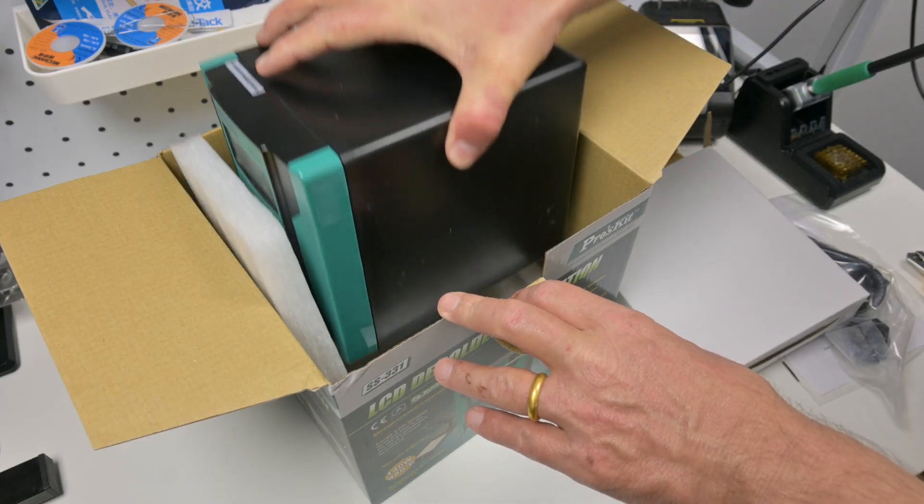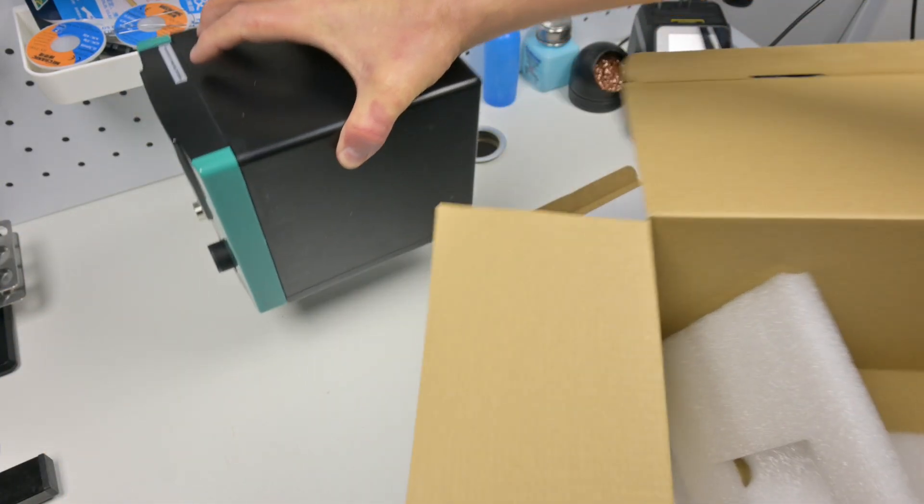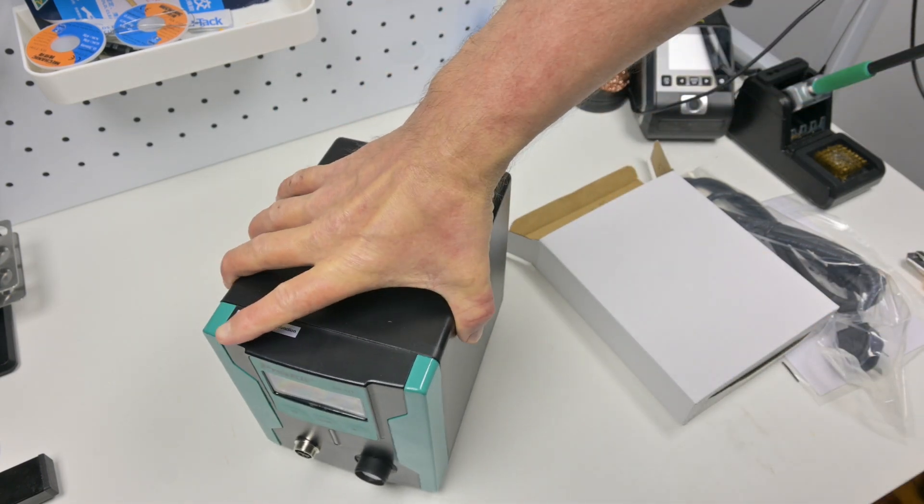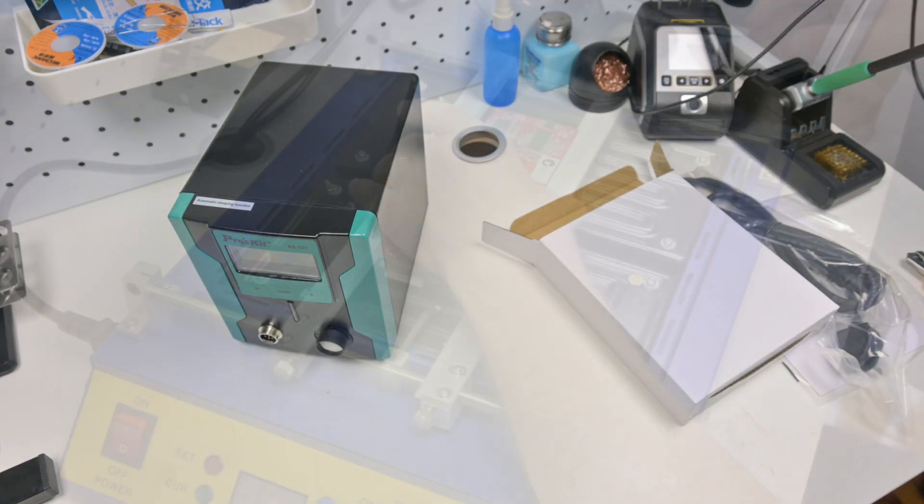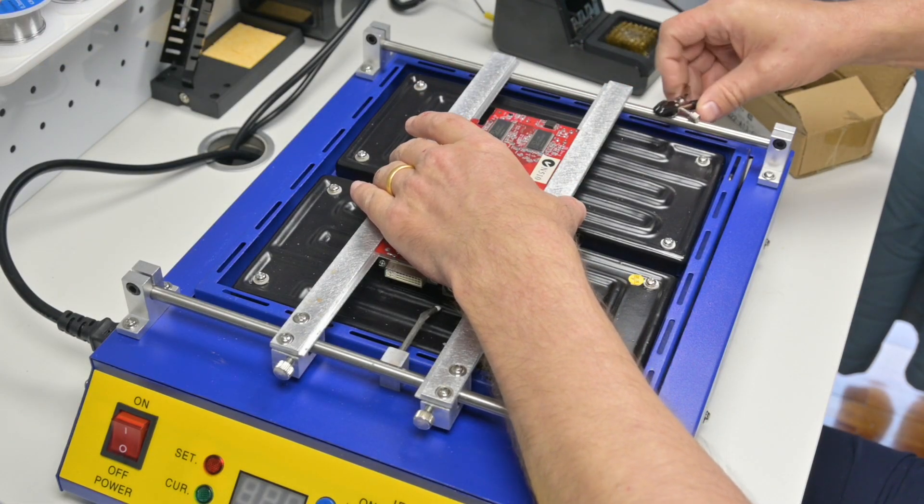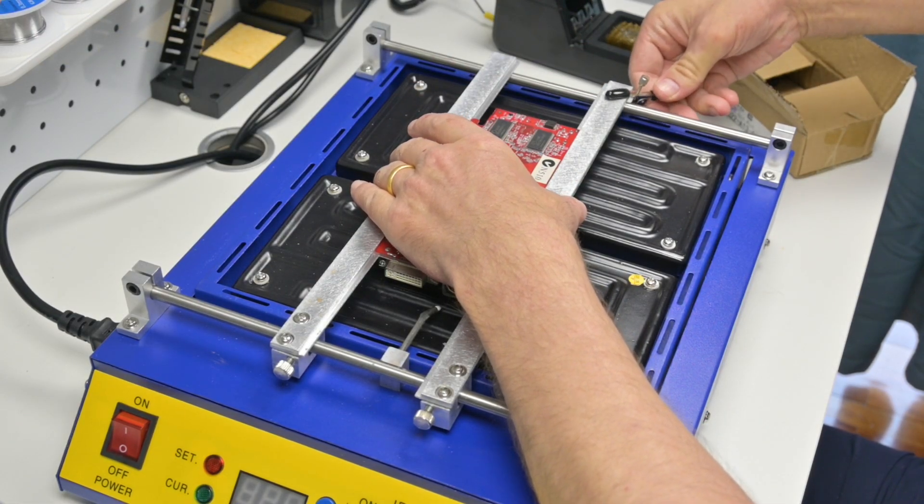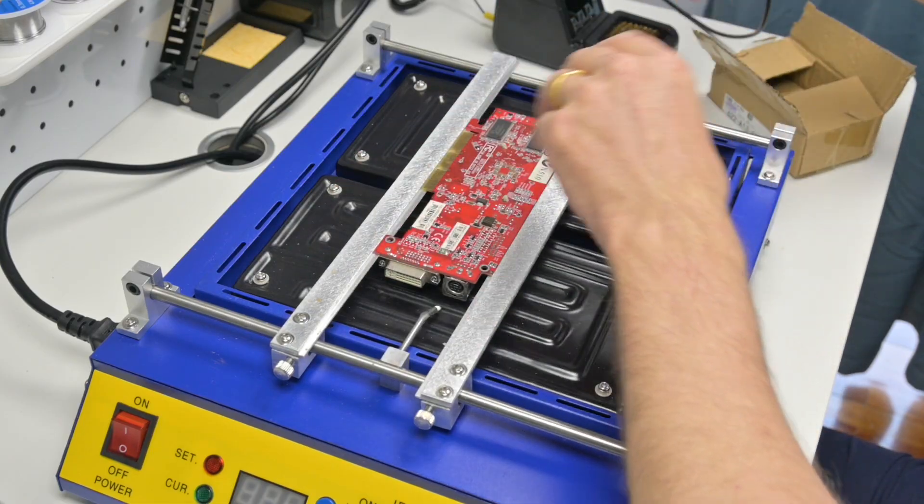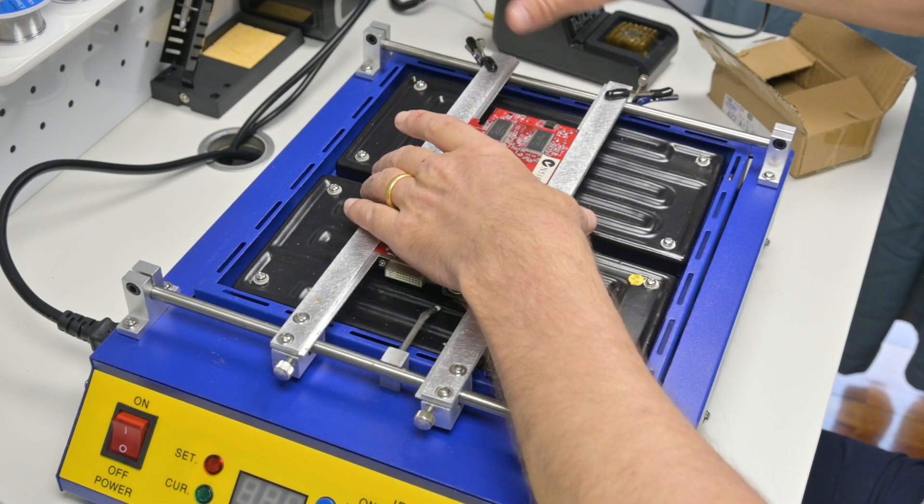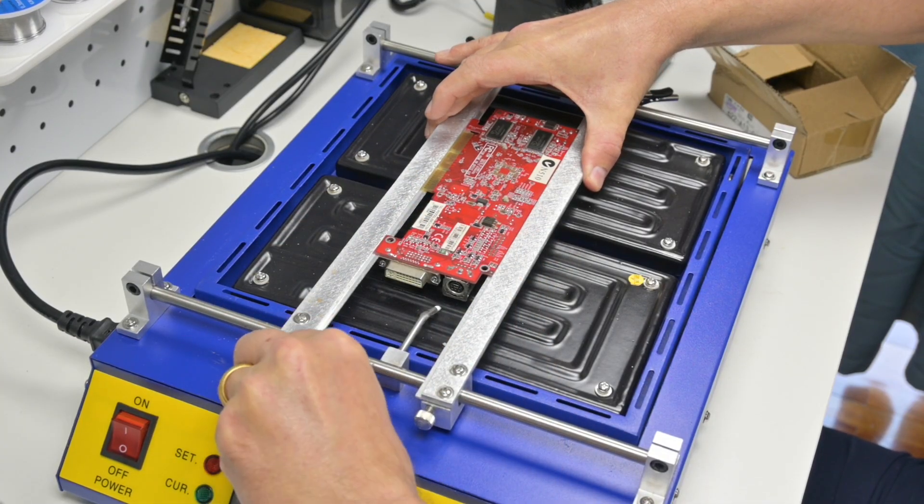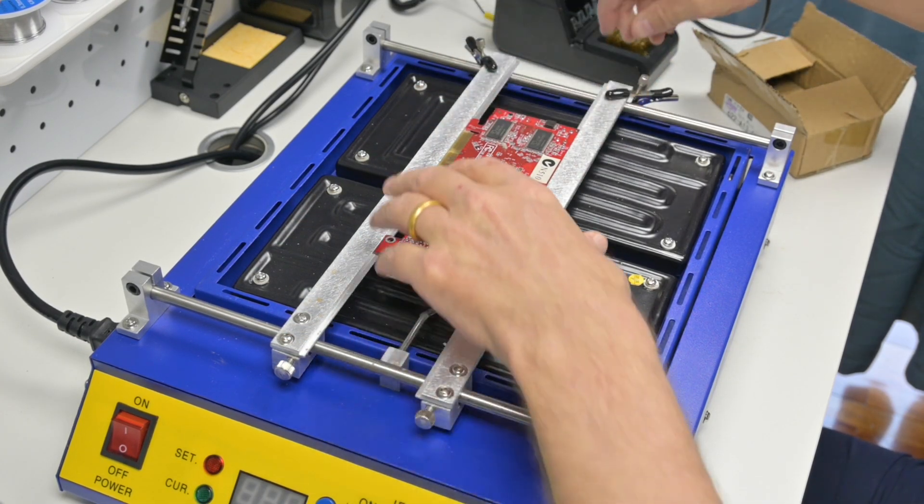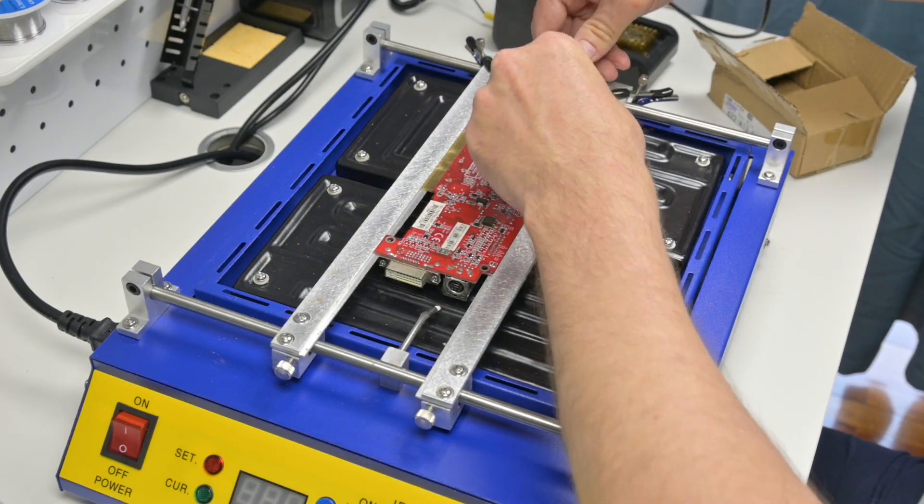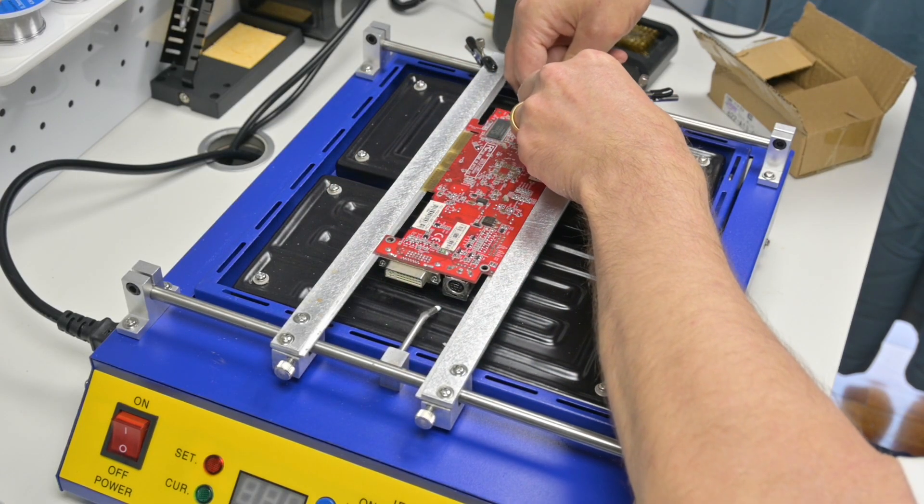I bought a desoldering station. It's from Proskit, the SS331 desoldering station. And also I had some issues with the PCB pre-heater. It's a T8280. I had some issues with the mounting rods. They were a little bit flimsy. So I bought some clips online to tighten down the board, the video card a little bit. It worked. And also I played around with the temperatures and we'll get to that.